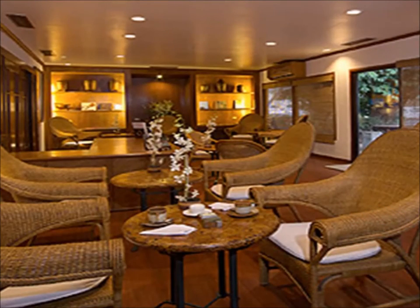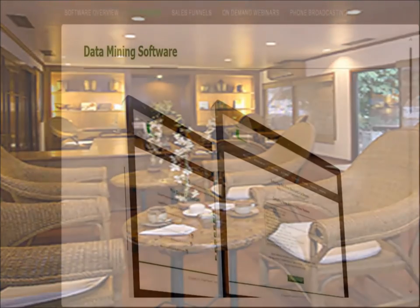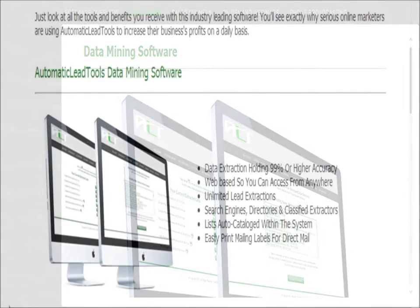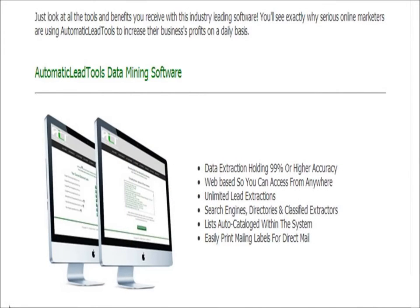Let me briefly show you just a little bit of what you're going to see and how this program works. This software goes out and collects all the emails of customers that are looking for you or someone in your business. It will give you emails and phone numbers of those customers. After you get these leads,